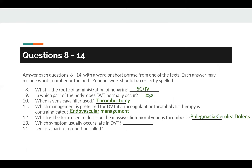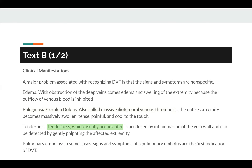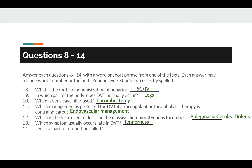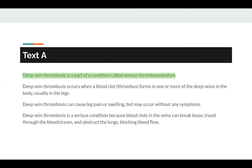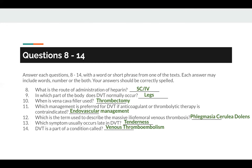Number 13: which symptom usually occurs late in DVT? The keyword is symptom, found in Text B. Tenderness, which usually occurs later, is produced by inflammation of the vein wall. So the answer to number 13 is tenderness. Number 14: DVT is part of a condition called... The answer is very clearly stated in Text A: deep vein thrombosis is part of a condition called venous thromboembolism. So the answer to number 14 is venous thromboembolism.